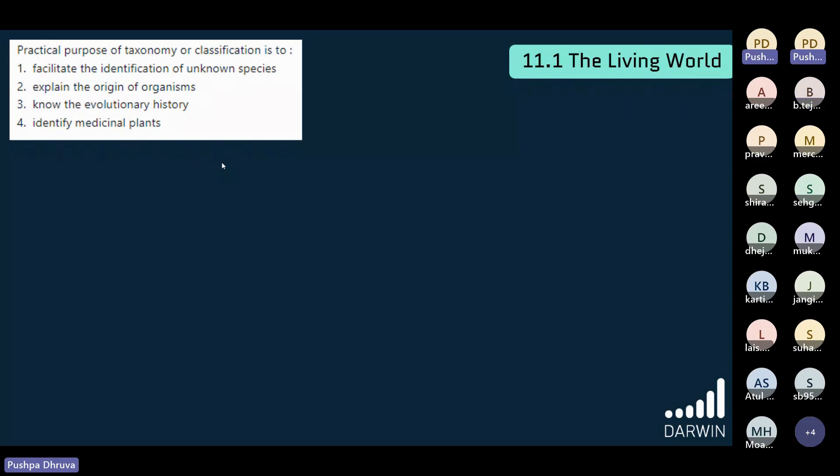The purpose of taxonomic classification is to facilitate the identification of an unknown species. The answer is option 1.